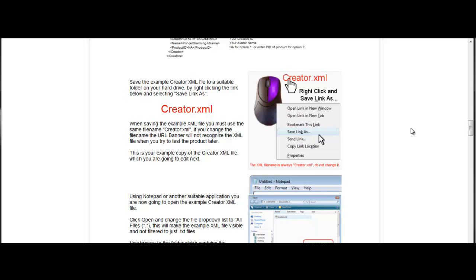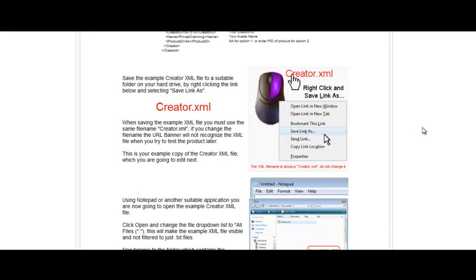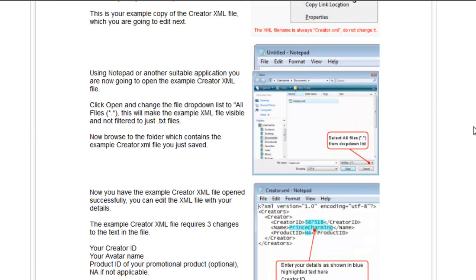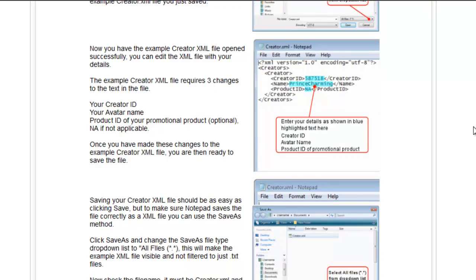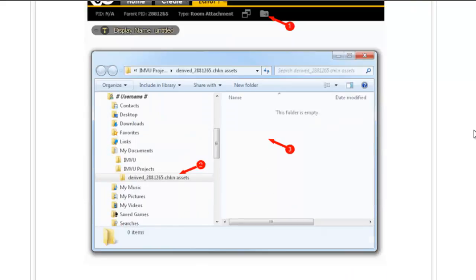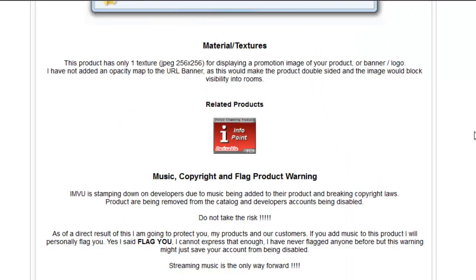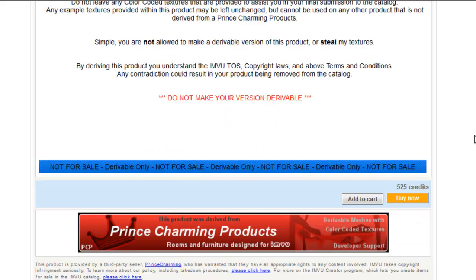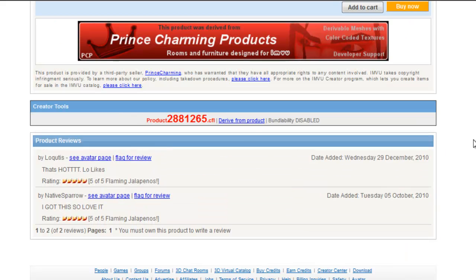Now, you're probably wondering what to do with that file that you just made. I will show you. Go back to your banner page. Scroll down. Right near the bottom, click on derive from product.